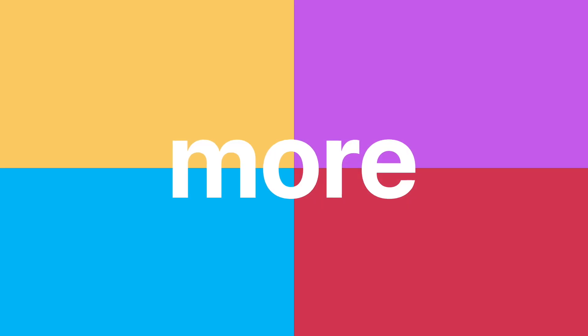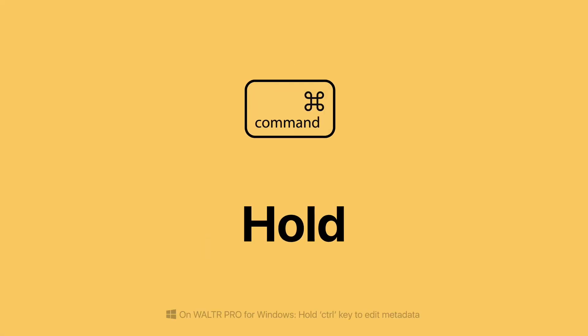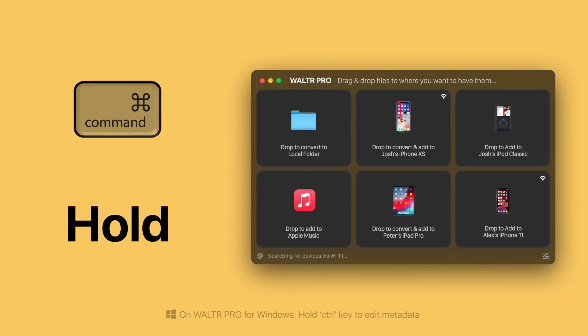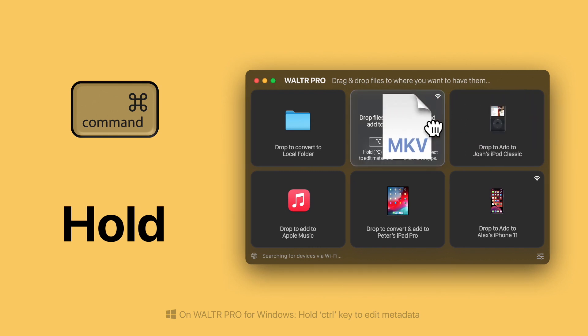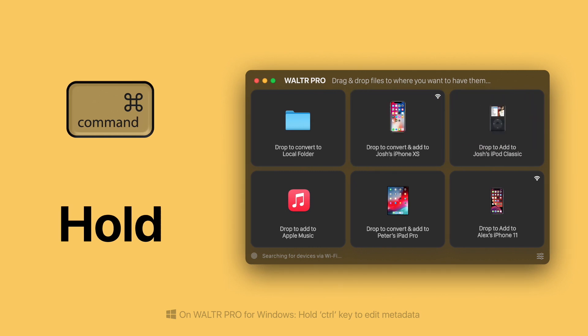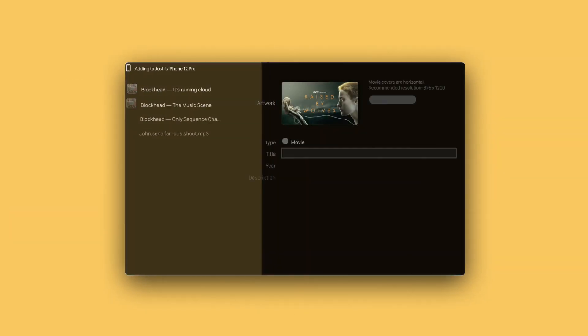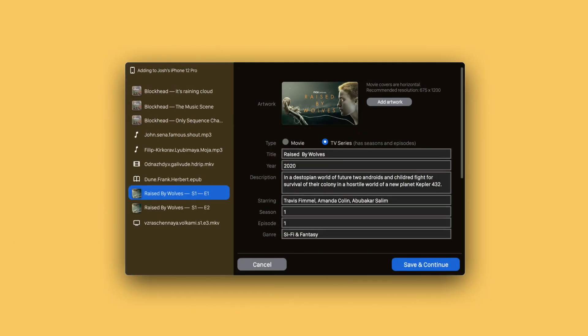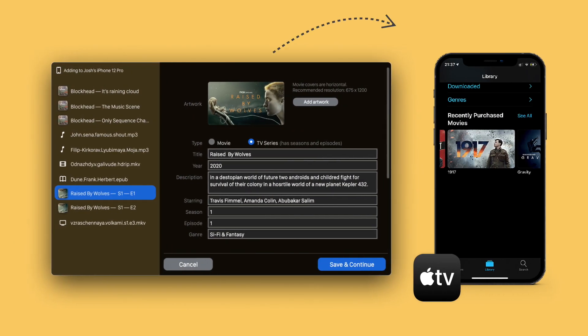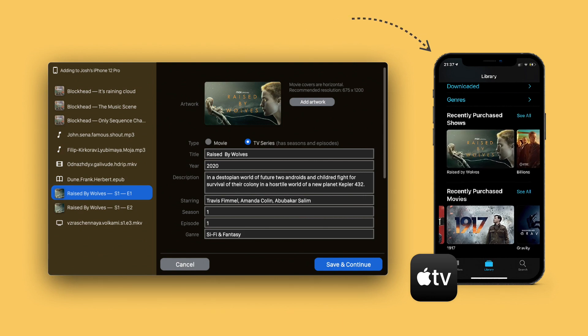And with Pro, you can now do more. Edit metadata. Hold the command key while dropping files to manually edit, give it a proper name, artwork, and so on, and push it to your device looking stunning.